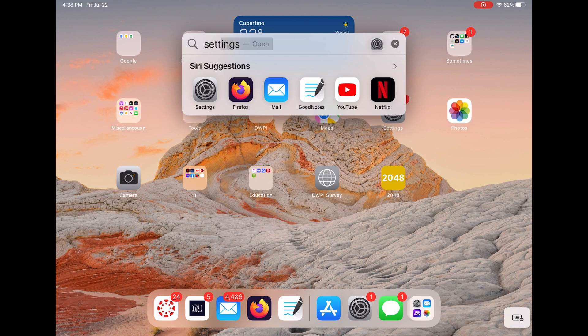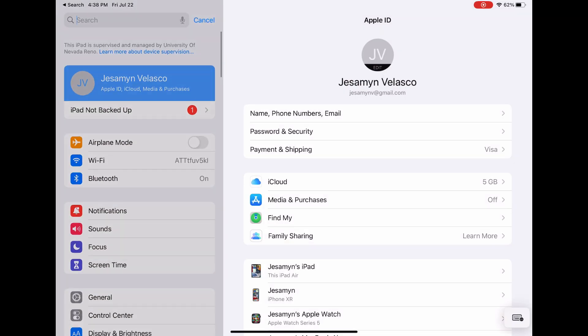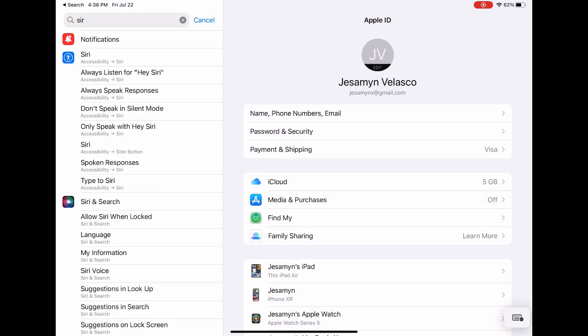Start by going into settings. You can quickly search Siri and search.